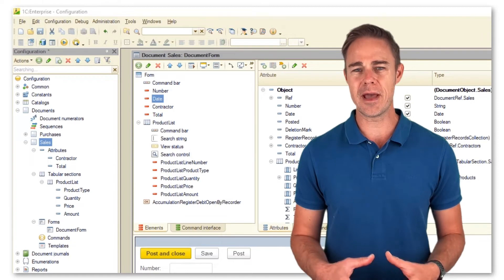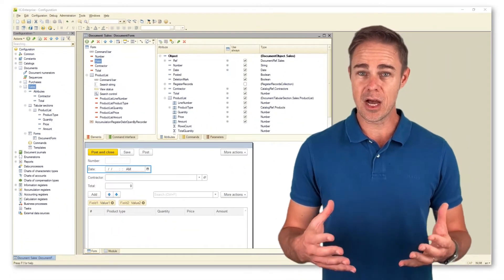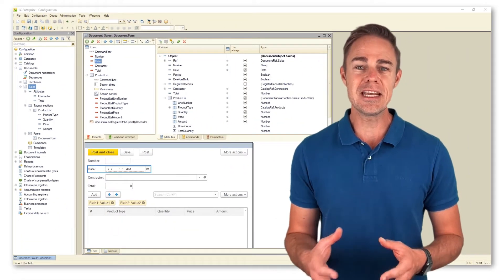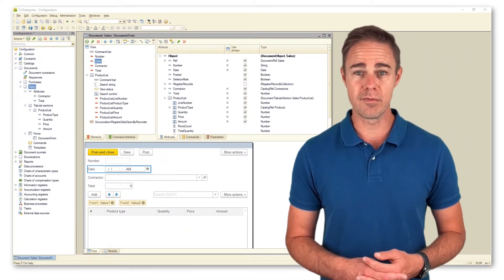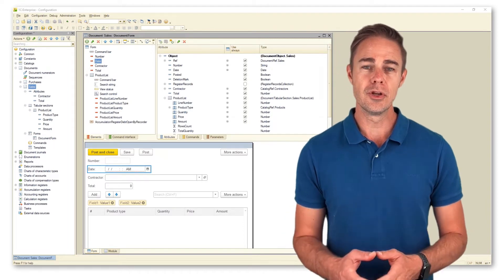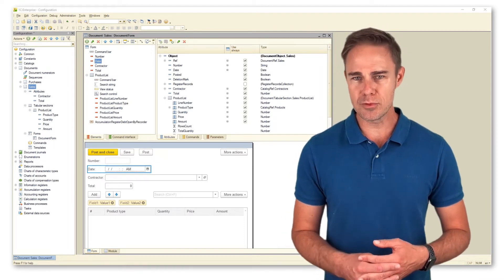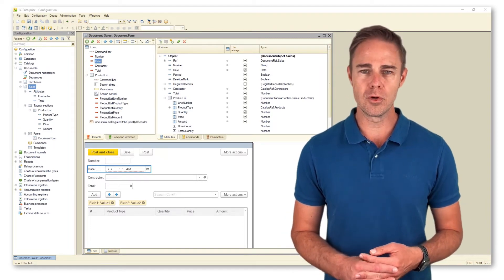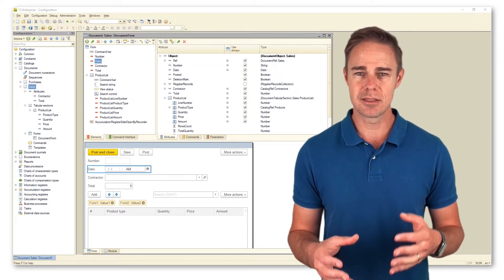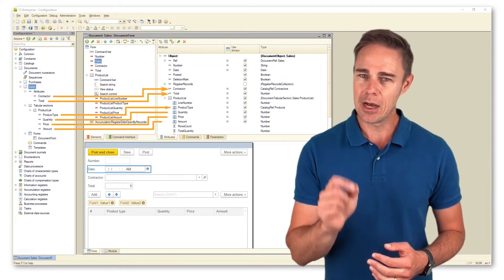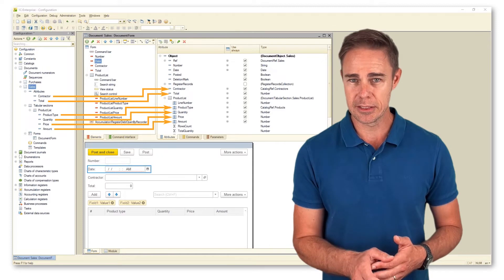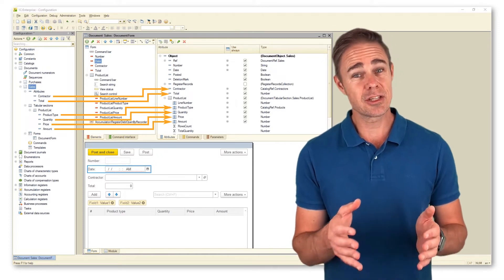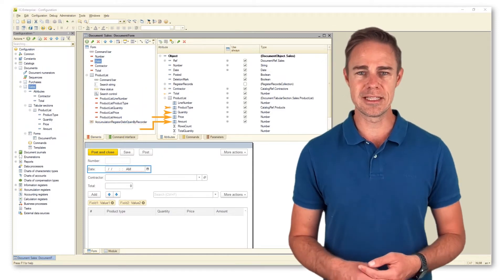Now consider the form attributes that, in fact, are the representation of the document attributes within the form. Note that attribute object in our form represents document sales, the configuration object. However, it is not the same object, but rather it's copy that links the form to the database.